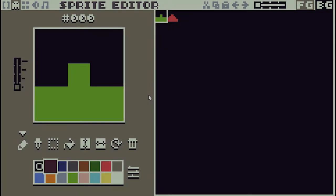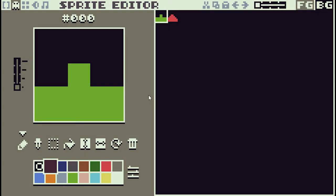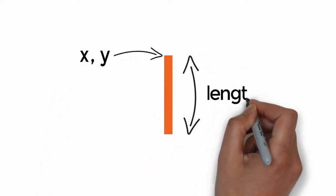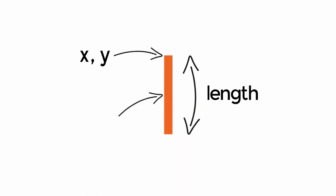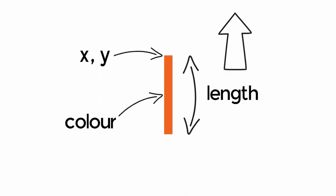When we created the player ship we used the sprite system within TIC-80, but we're going to do the bullets in a slightly different way. TIC-80 has a number of what we call primitive drawing tools such as lines and circles, and we're going to use the line tool to simply draw a coloured line to represent our player bullet. We need to know the starting point in XY coordinates, how long the line is, its colour, and how fast it moves.